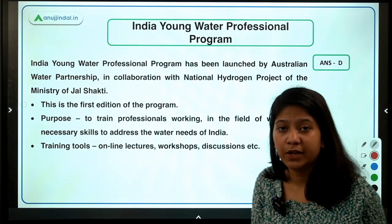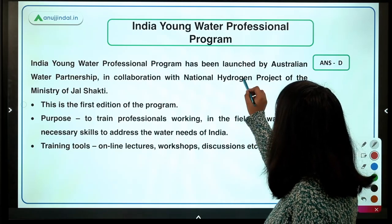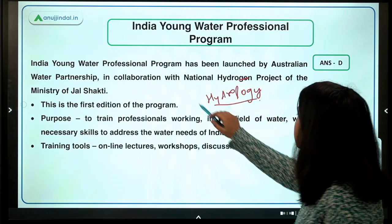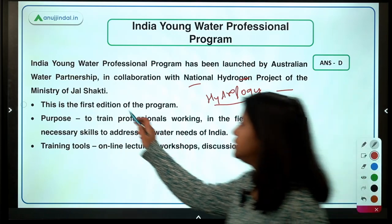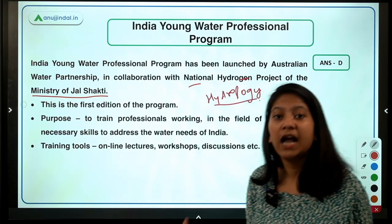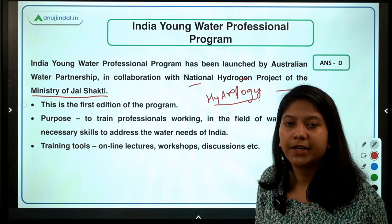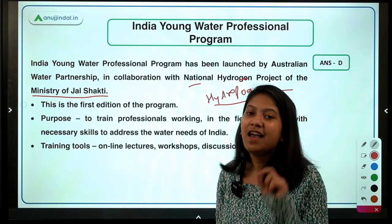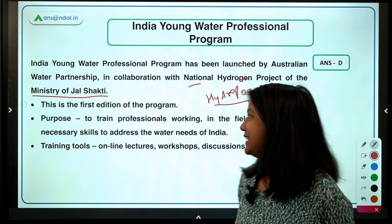This program has been launched under the National Hydrology Project. The India Young Water Professional Program is run by the Ministry of Jal Shakti. The basic purpose of this National Hydrology Project is to gather information about water resources in India and strengthen the capacity of India so that conservation of those resources can be done. In which year was this project approved? Tell me in the comment section below.